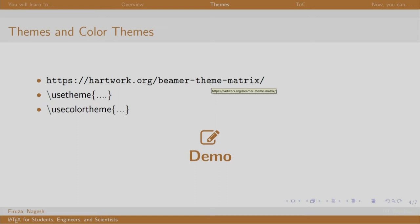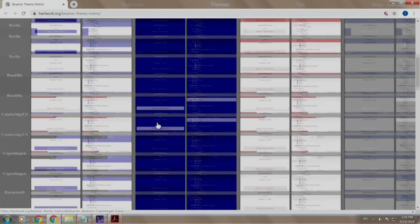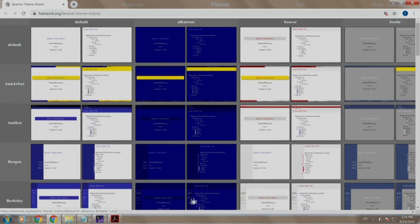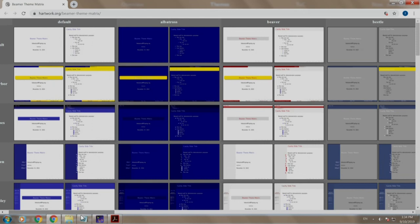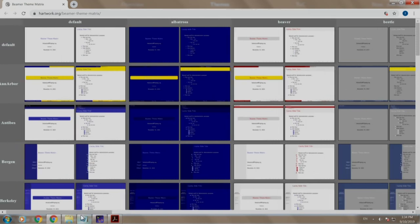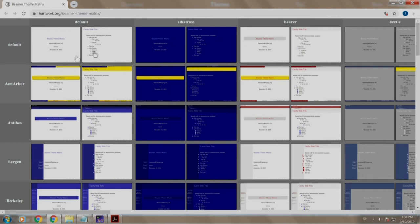Let us have a look at the link. You can scroll vertically as well as horizontally to know the different themes and color themes. The themes are mentioned vertically while the color themes are mentioned horizontally. For example, I can choose an Arbor theme with the default color theme or I could choose an Arbor with Beaver color theme, etc. Let us try these out.